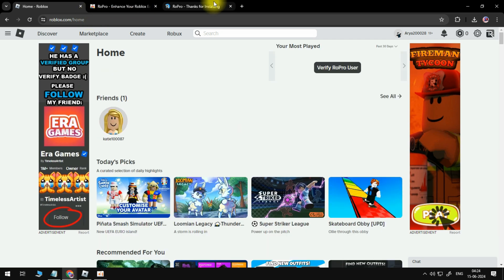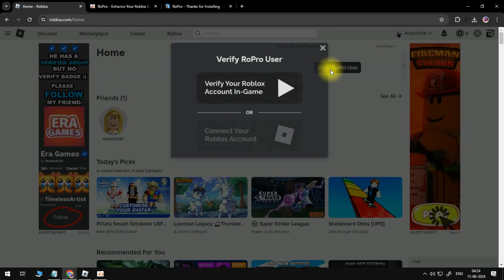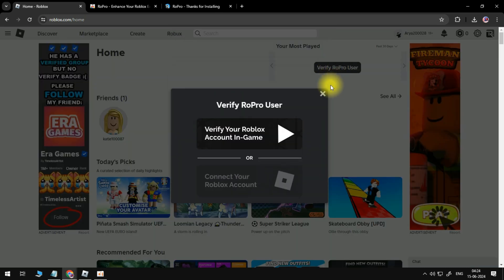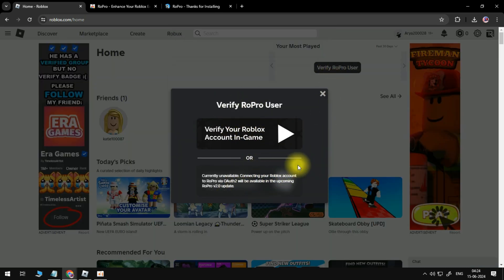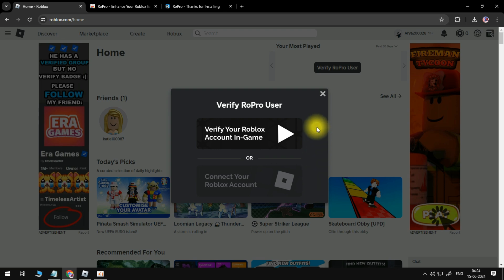So what you want to do is give that button a click. And what's going to happen, you're going to get two options come up. So you can verify your Roblox account in game, or you can connect your Roblox account. So what we're going to do is select the top option to verify your Roblox account in game.